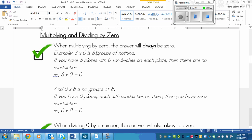So for example, eight times zero is eight groups of nothing. So if you have eight plates with zero sandwiches on each plate, then there are no sandwiches. So it's easy to think about. Eight times zero equals zero. Now if we do it the other way, zero times eight is no groups of eight. So if you have zero plates, each with sandwiches on them, then you have zero sandwiches. Because I don't have any plates.